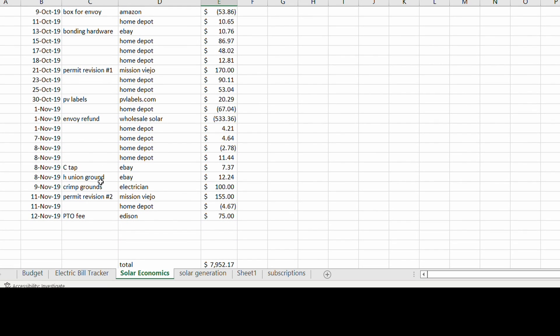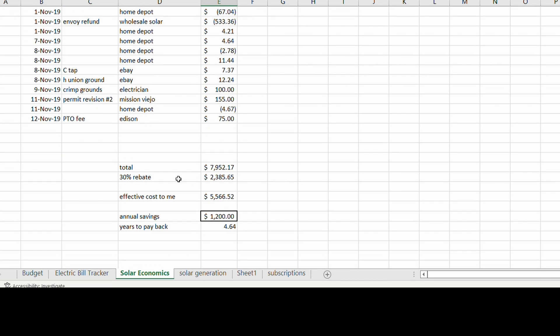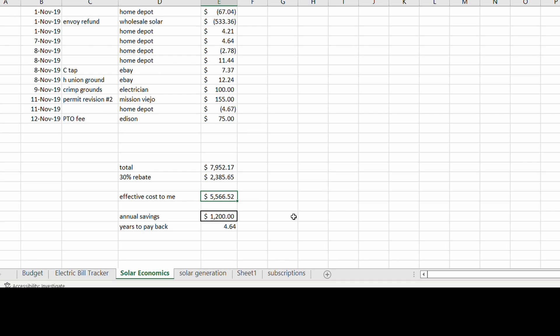A few other things. I ended up having to revise the permit one more time. It might have just been the way I was routing the wiring. Another $155, but the total came out to be $8,000 just about. Back then there was still a 30% rebate on your federal taxes, so the effective cost was $5,566. And if I estimate $1,200 a year in savings, I'll pay back that investment in less than five years.